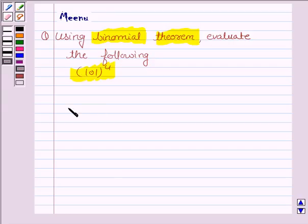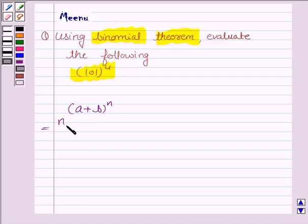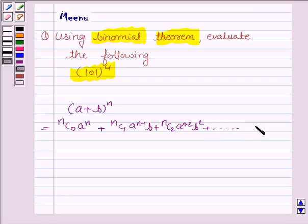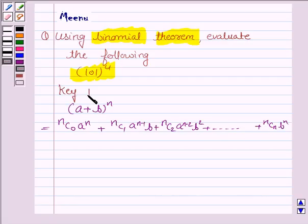To solve this, we need to know the expansion of (a + b) to the power n. It is equal to nC0 times a to the power n, plus nC1 times a to the power (n-1) times b, plus nC2 times a to the power (n-2) times b squared, and so on. The last term is nCn times b to the power n. This is the key idea behind this question.